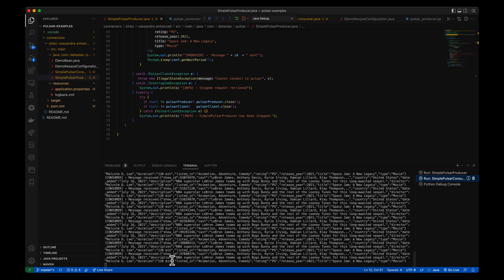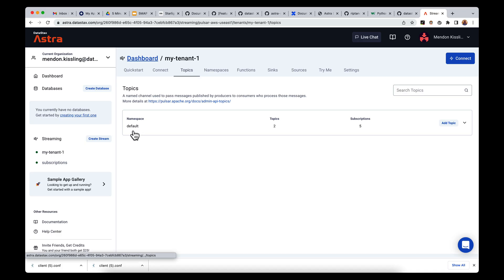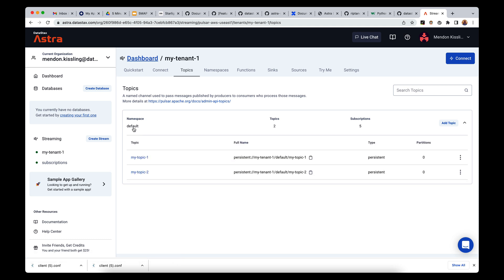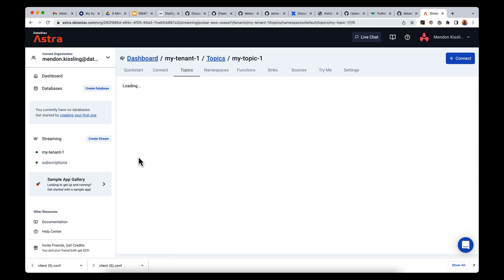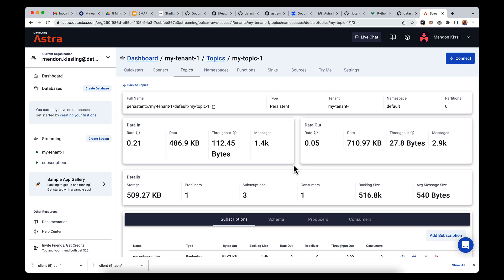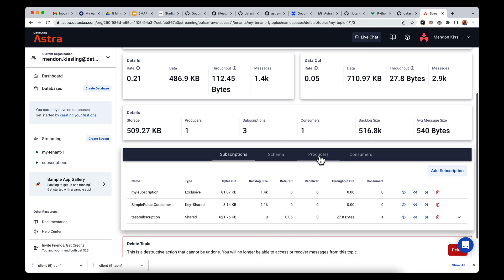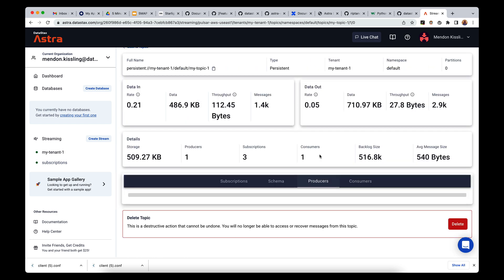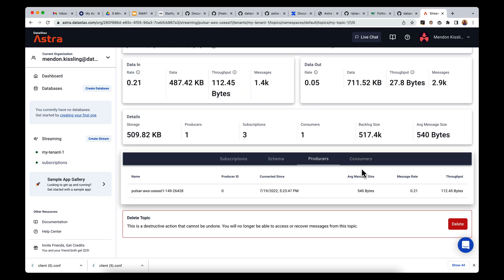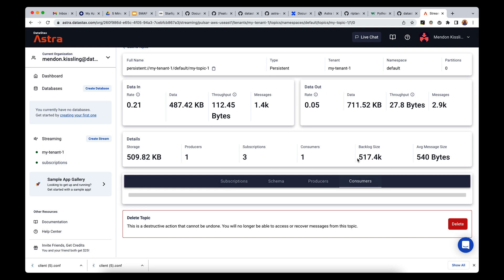Over in the topics tab of the Astra streaming UI, I can see my producer and consumer are connected to my cluster and continuously producing and consuming messages. I can see the subscriptions attached to my-topic-1, and I can see the schema declared in the message.